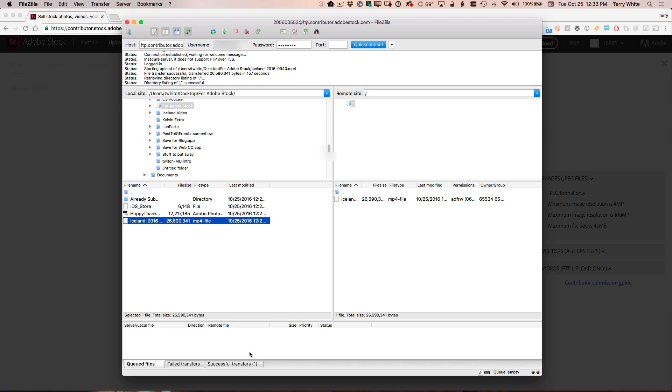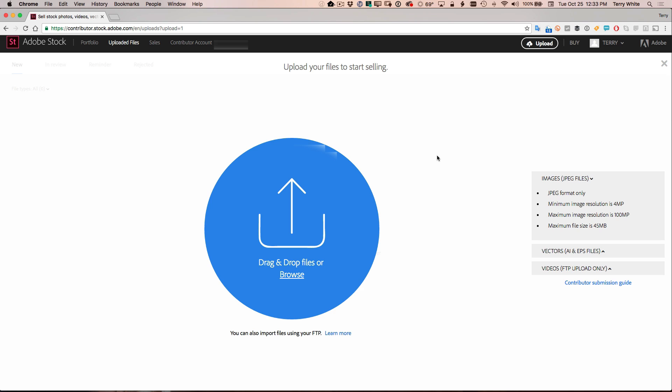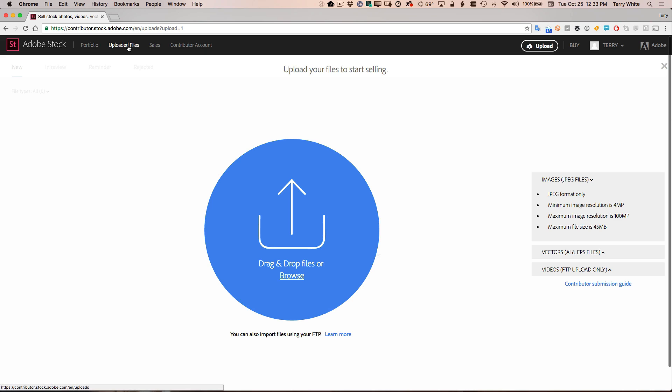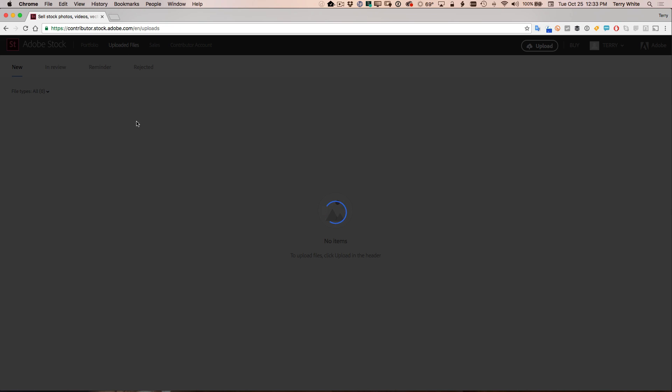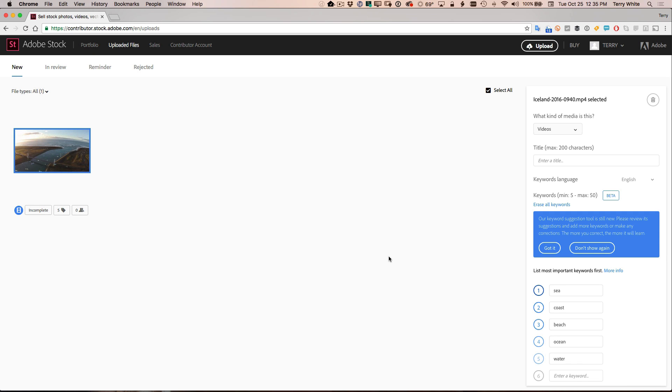Now that that upload is completed, I can head back to the Adobe stock site, close my account information, and head over to the uploaded files area. Once again, what I should see there is the video file. Once it processes, you'll see a thumbnail there ready to go. And now that that thumbnail has been built, I can go ahead and again, complete the process. So it's a video.